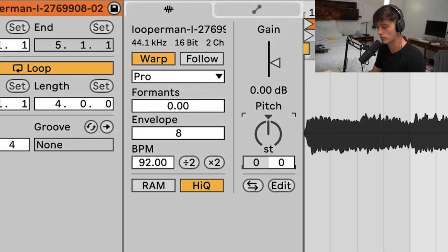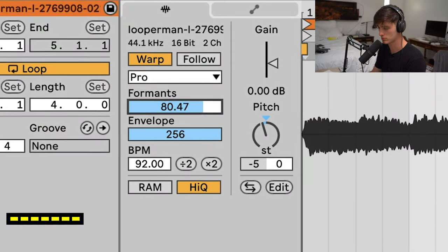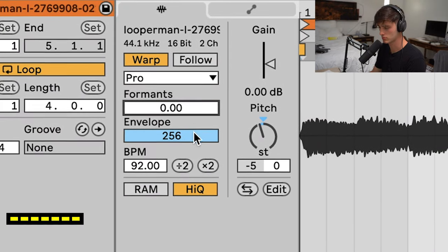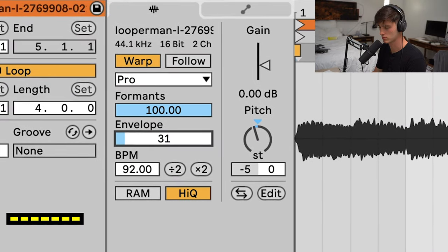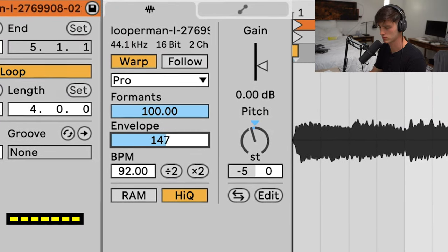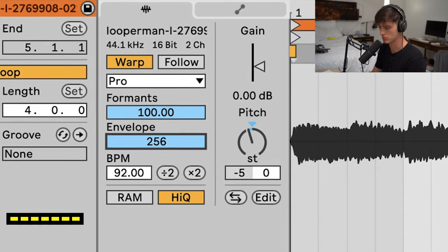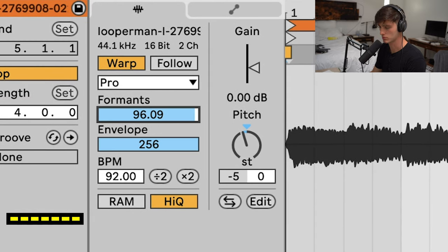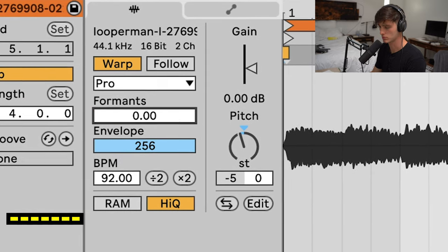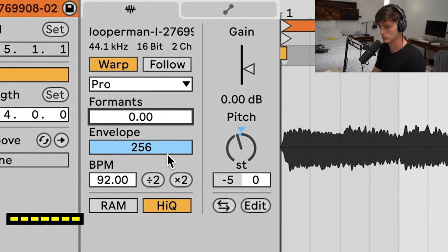Go minus five. Notice how the tone changes when I change the format in envelope. Oh yeah, that's crazy. Oh my god.